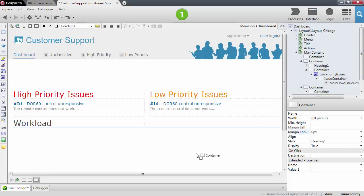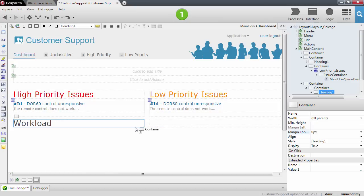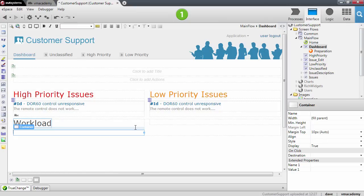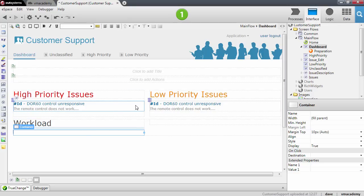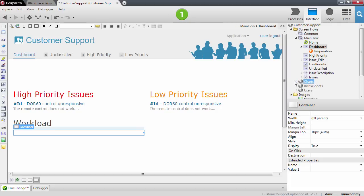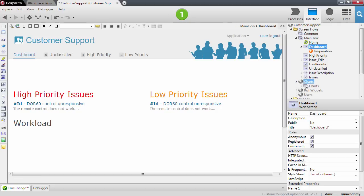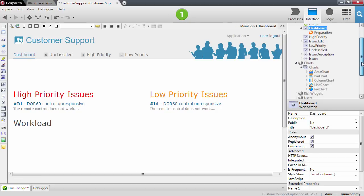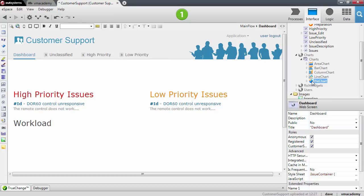Let me add a container below this one, and now I want to add a chart here. Charts, pretty much like the widgets in the previous videos, are available by default when you create a new eSpace module. You'll find them under the charts option here, and the chart I want to use for the proportion of issues is a pie chart.